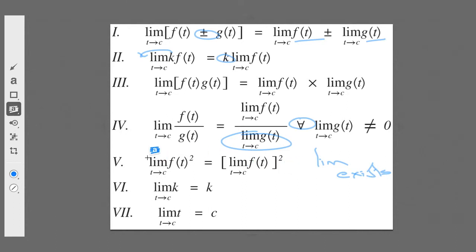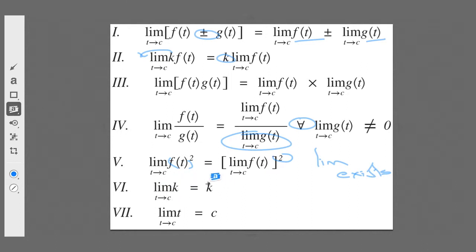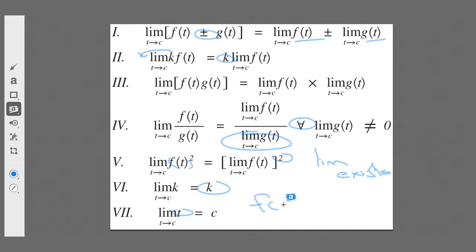This law will help us a lot: the limit as t approaches c of some function squared equals the limit of that function, and then you square the result. And it's not only for squares — it works for other powers as well. The limit as t approaches some constant of another constant equals just that constant. And lastly, the limit as t approaches c of just t itself equals just that constant c. Those are the seven limit laws — really not difficult, but they help tremendously in solving limit problems.